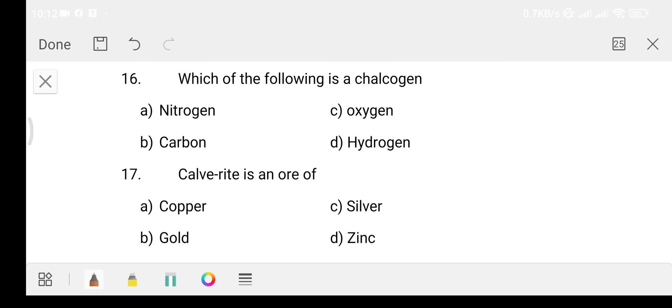Question number 16: Which of the following is a chalcogen? It is a chalcogen.